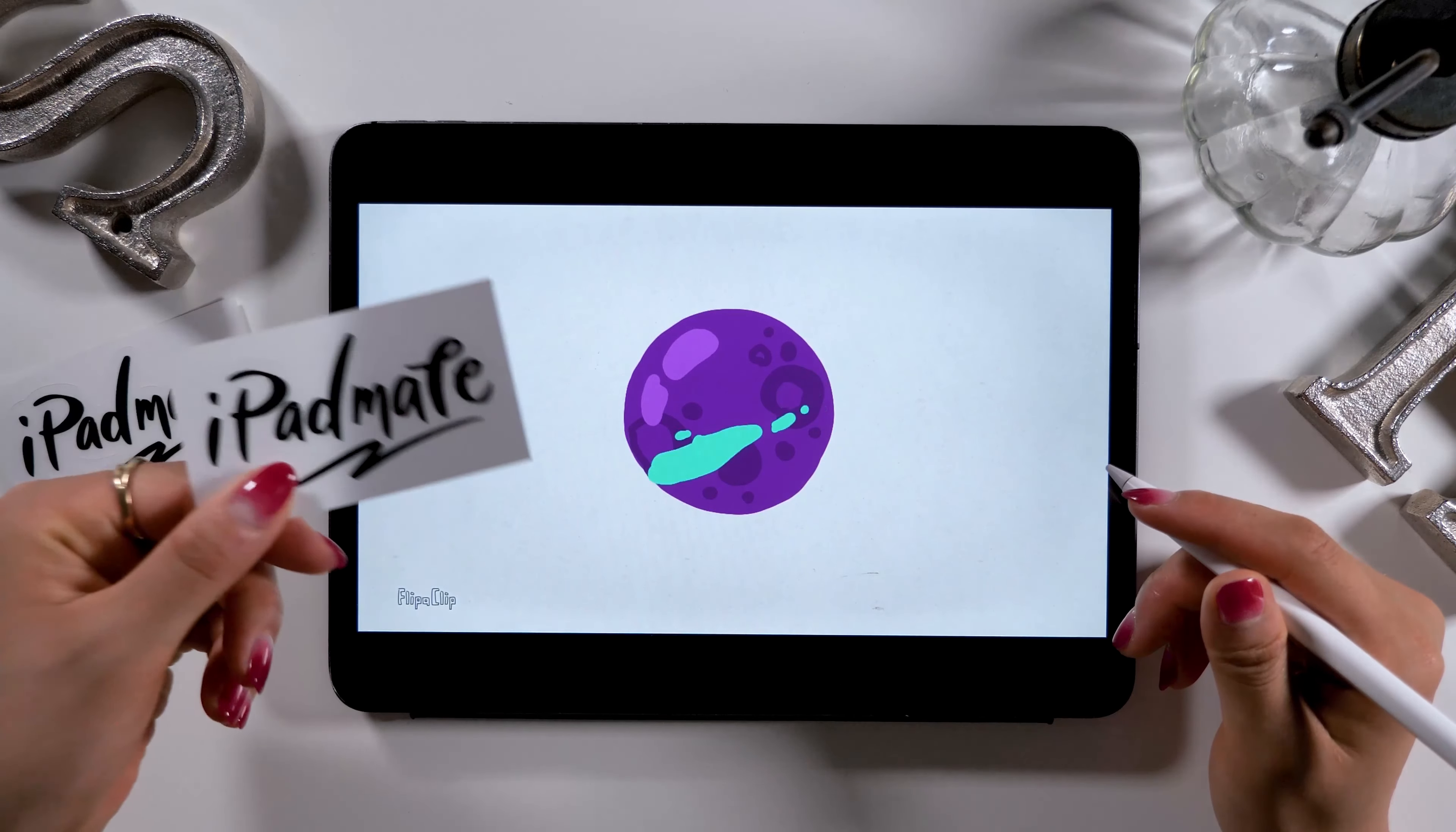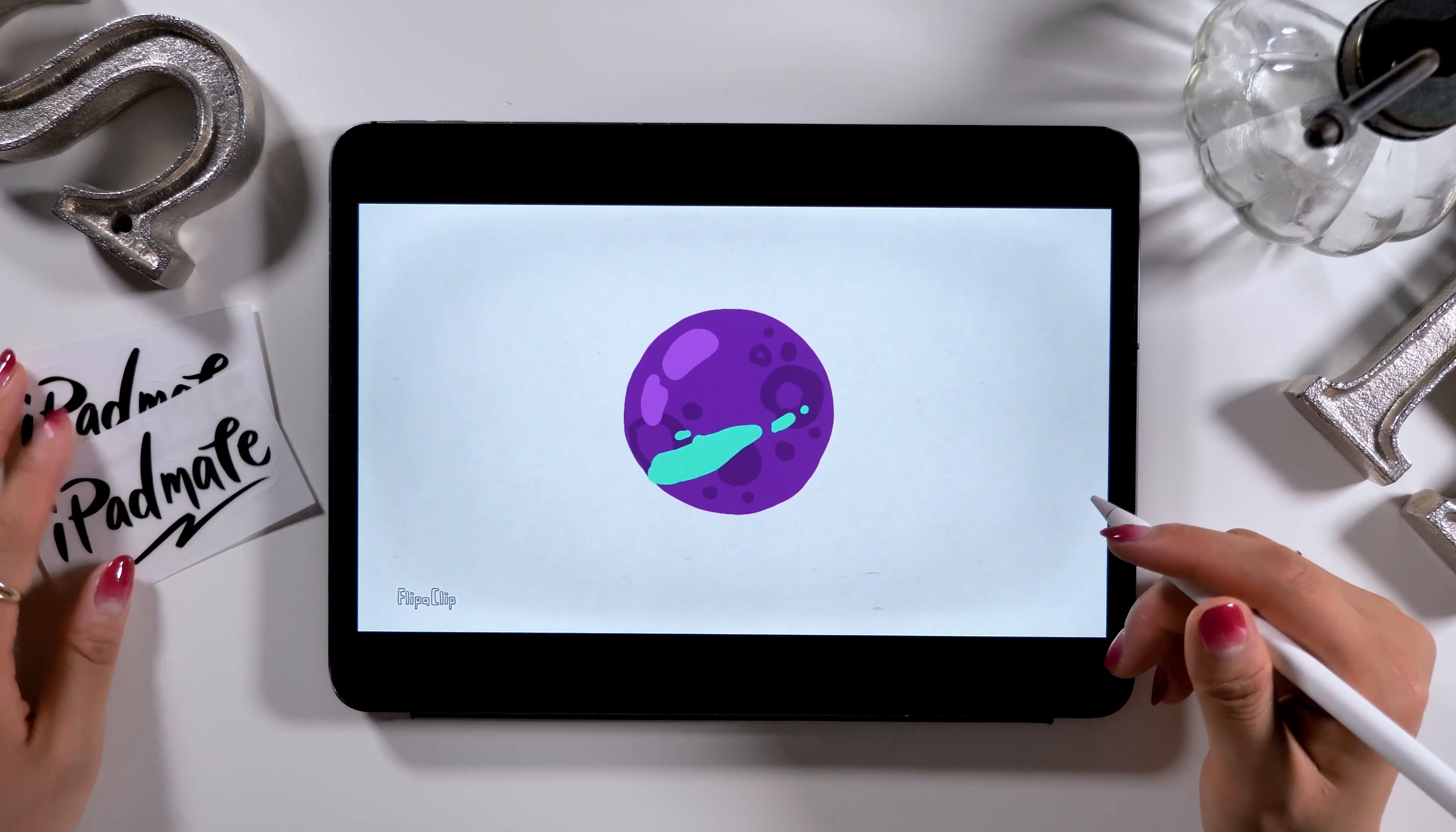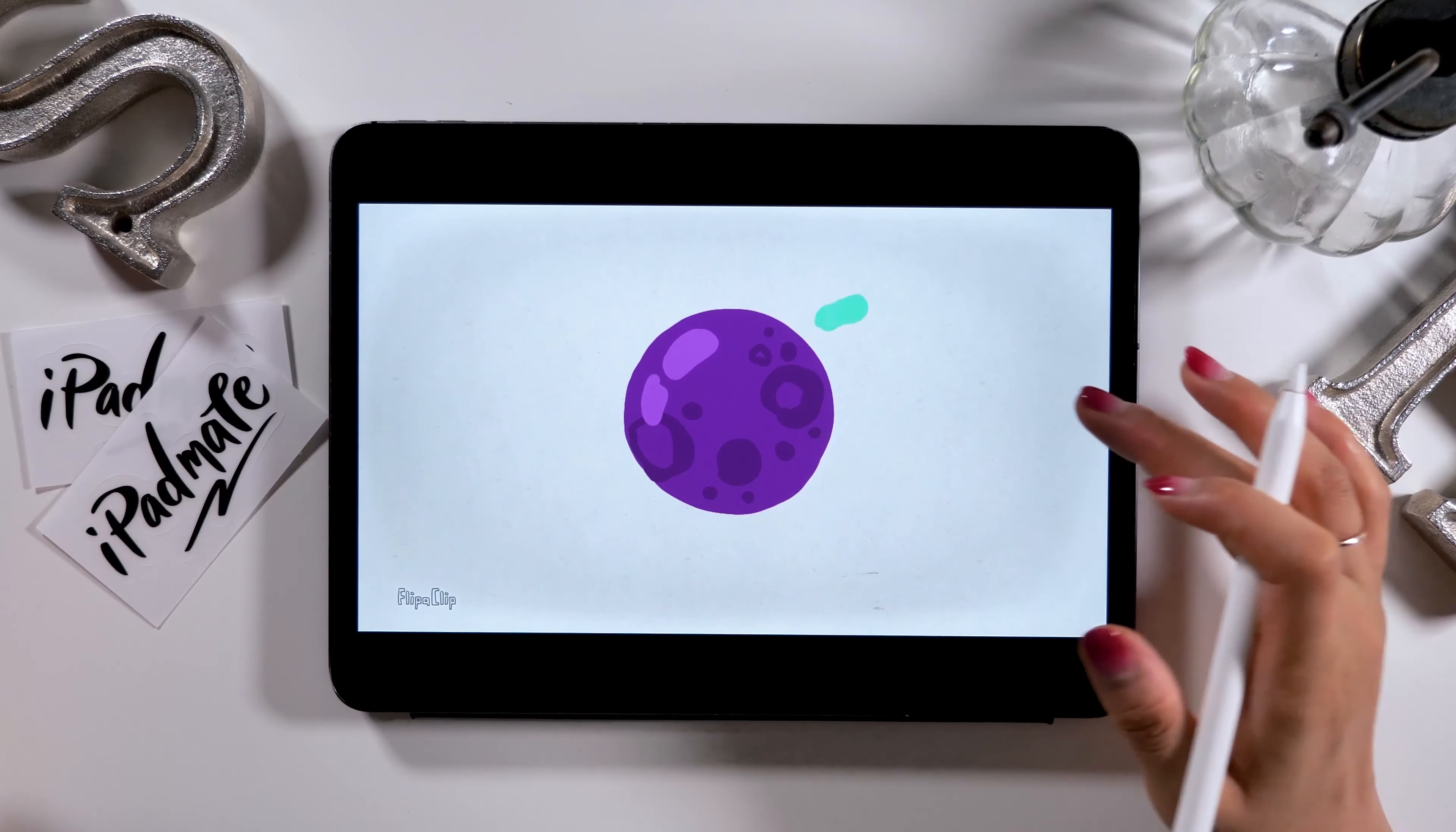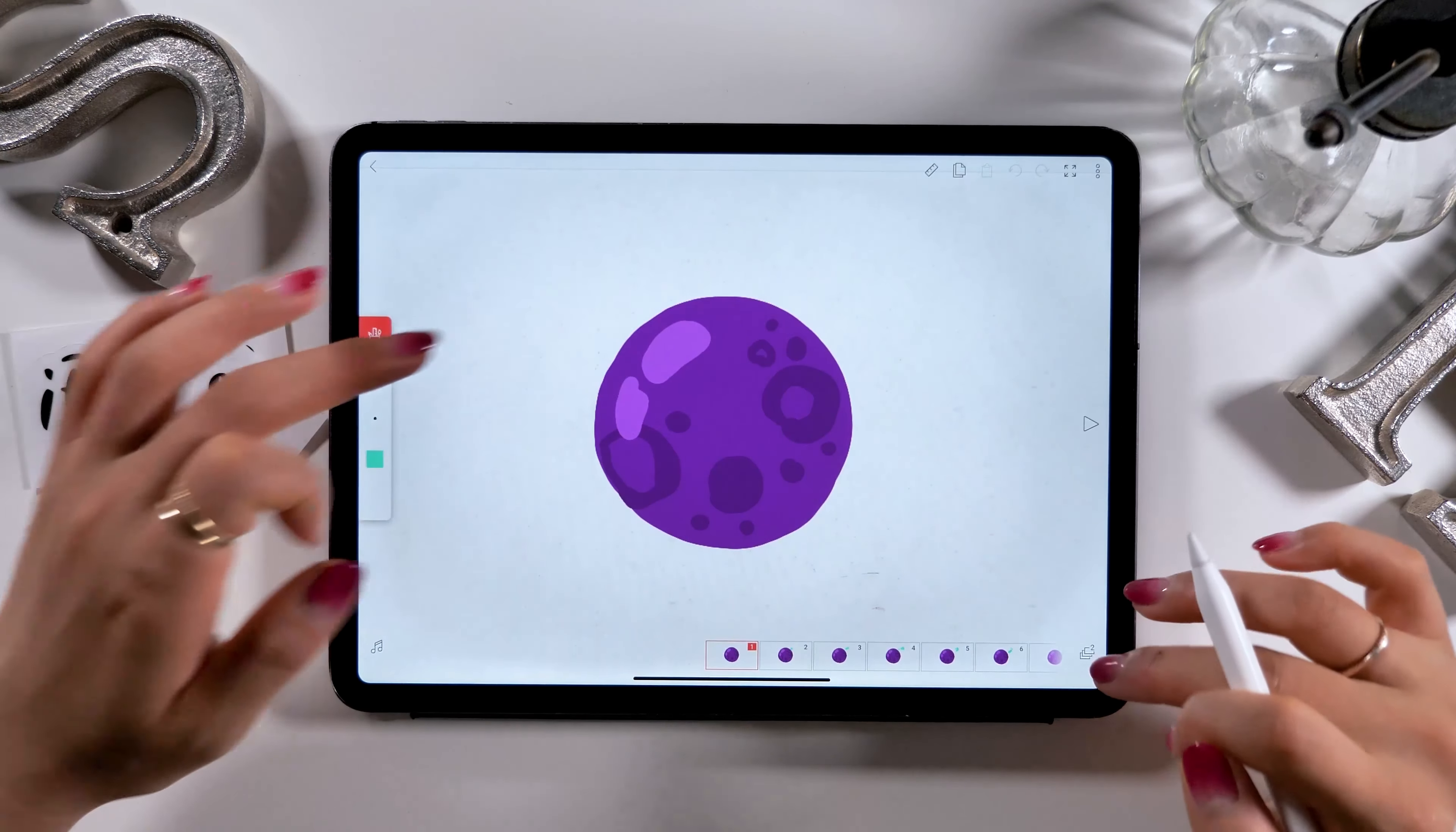In my iPadMate community, I'll be introducing animation design processes that are a little bit more challenging. I'll be drawing other designs as well, so if you want to improve your iPad skills, please check it out. The link can be found in the description box of this video.